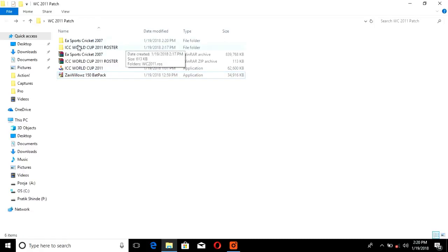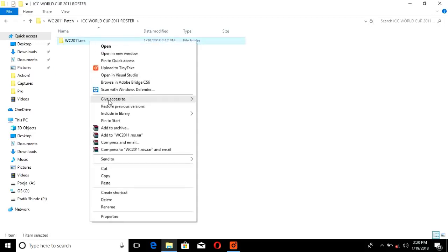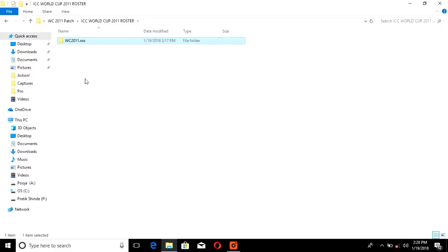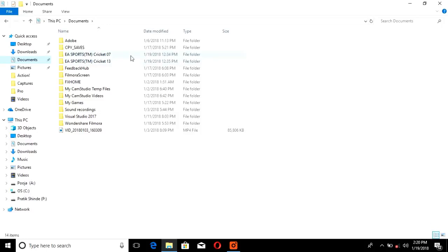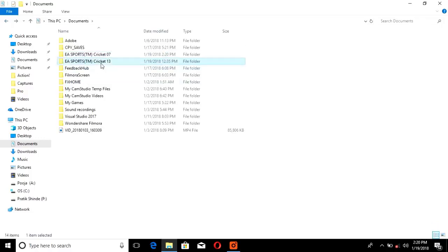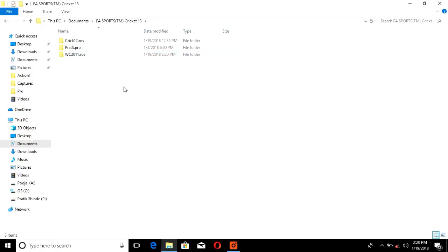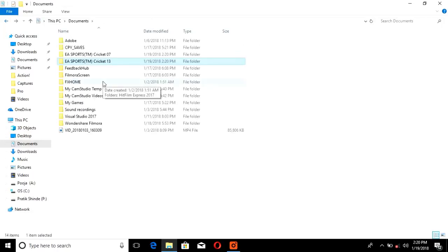Next, open the ICC World Cup 2011 roster and copy the 'WC 2011.ros' folder. Go to the Documents folder — here you can see two directories: EA Sports Cricket 2007 and Wicked13. We have to paste that folder into both of these directories. If you only have one of them, paste the folder into whichever directory exists.